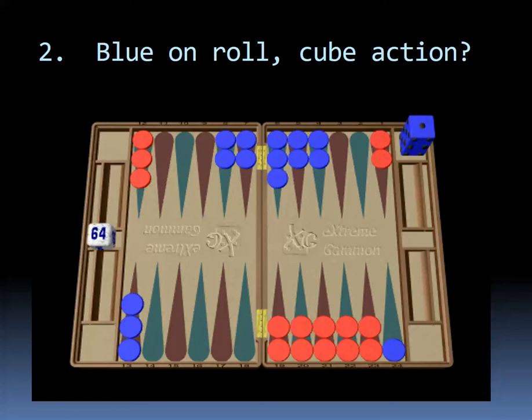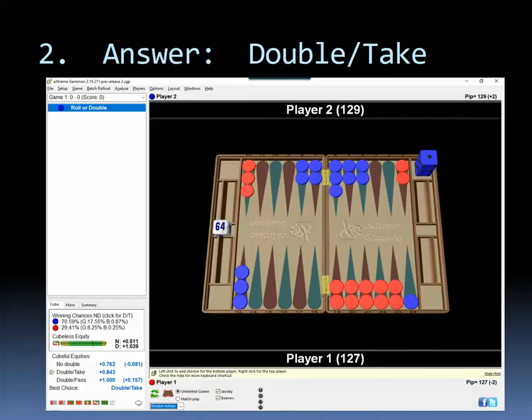Okay, you're blue here. Would you double? And if you were doubled, if you were red, would you take or pass? Well, Sticks law, prime versus primes are takes. This is a take. It's a great double because number one, it's right to double. It would be a blunder not to. And number two, you often get passes. And in fact, half the people doubled were passed and half taken.